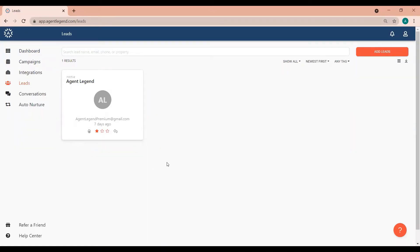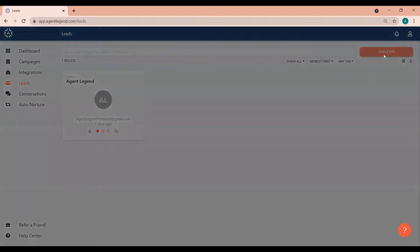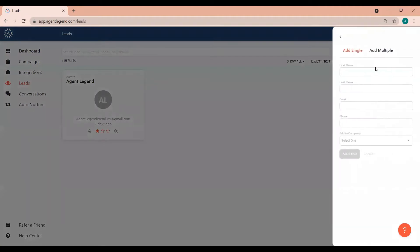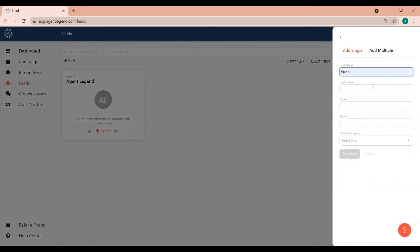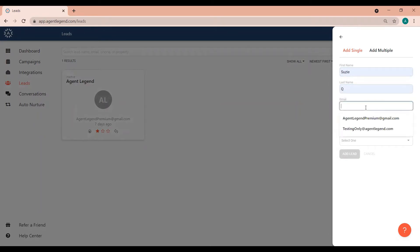Hey everyone, we are going over how to add a lead manually. Click the button for add lead from the leads list or the dashboard. This will open up a form where you can type your lead's information in manually.